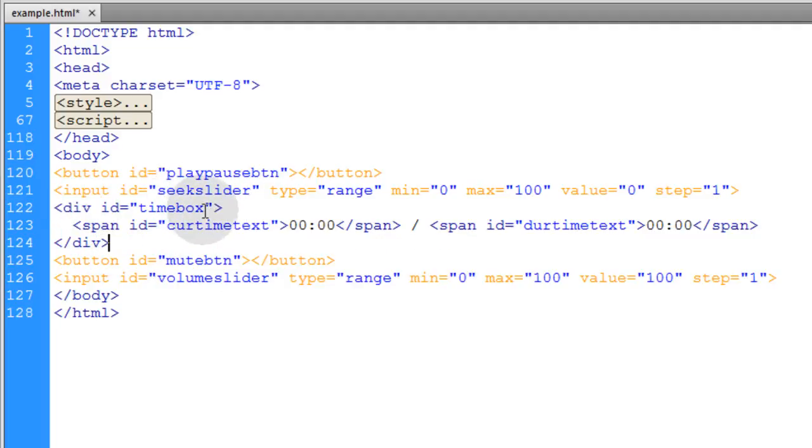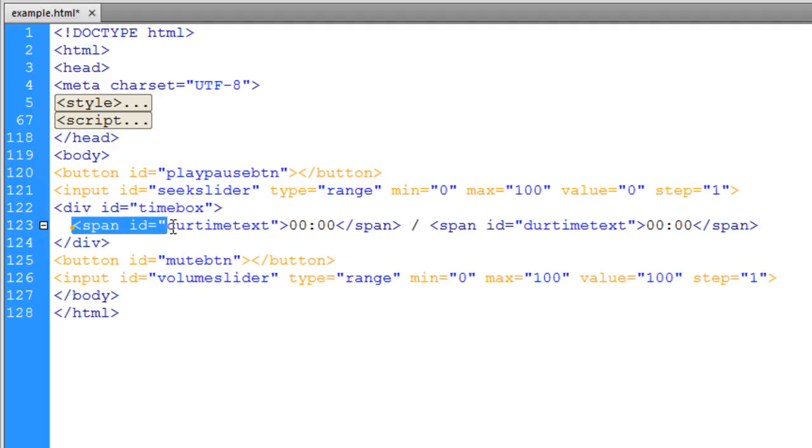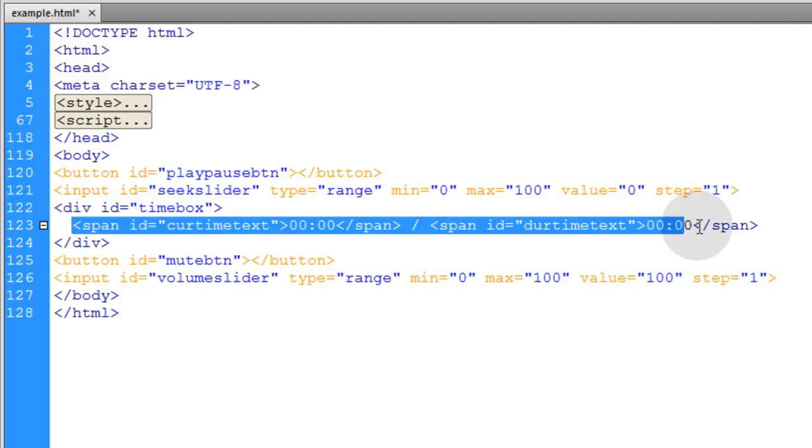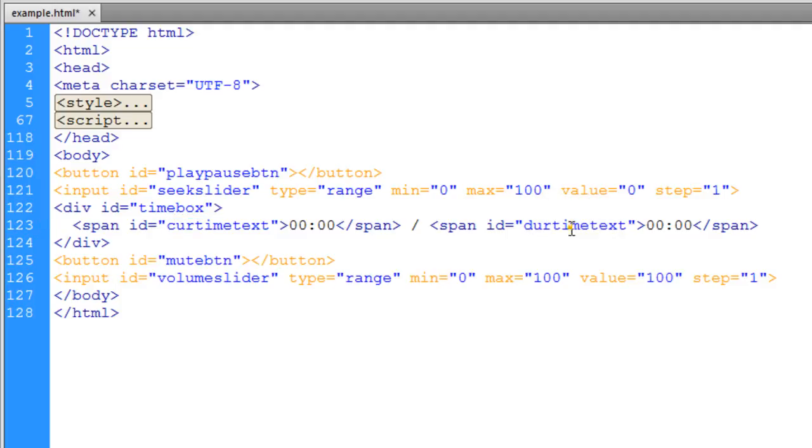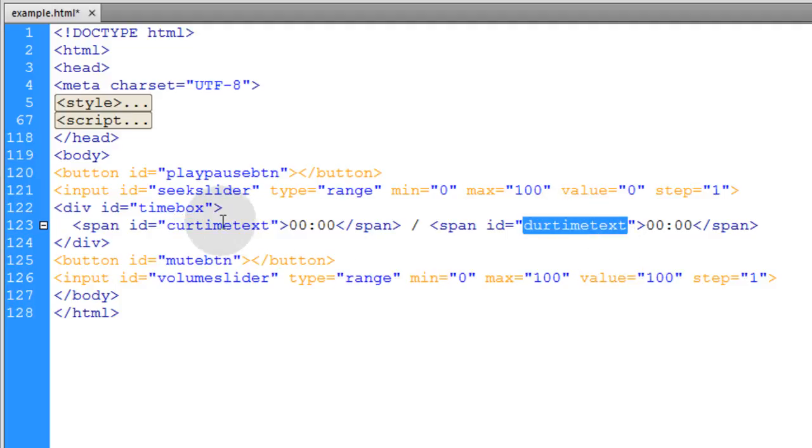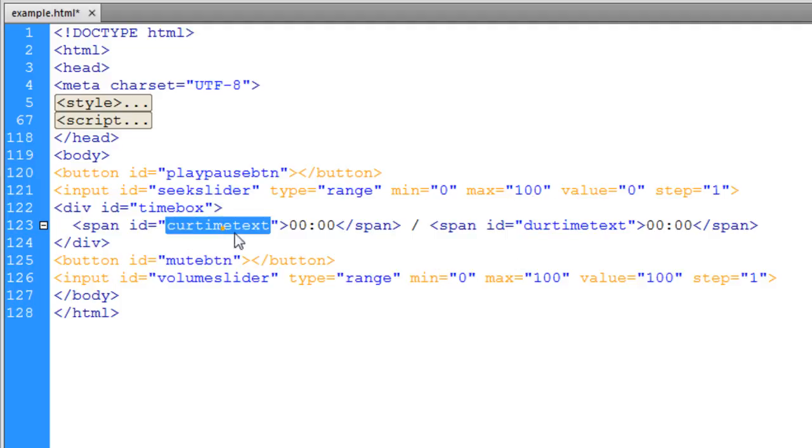Here's the element that's going to be our time box. It's a div with an ID of timebox and inside of it there's two span elements. One has an ID of current time text. The next span has an ID of duration time text. You can target those IDs with JavaScript and that's how we're going to update the current time text.